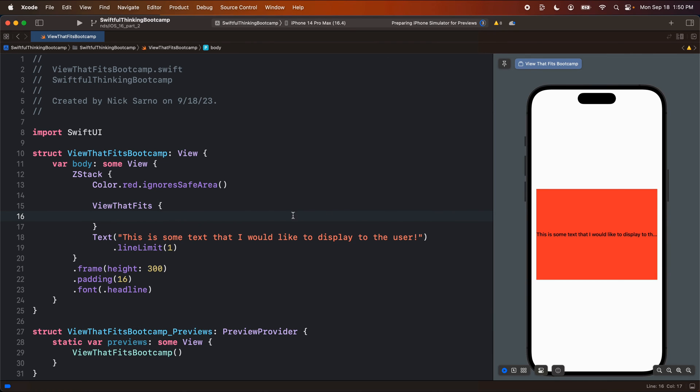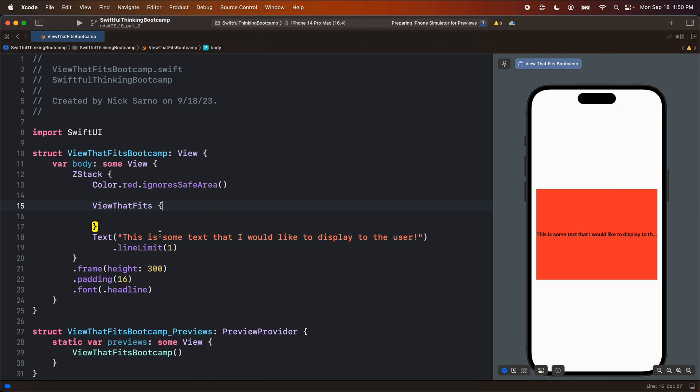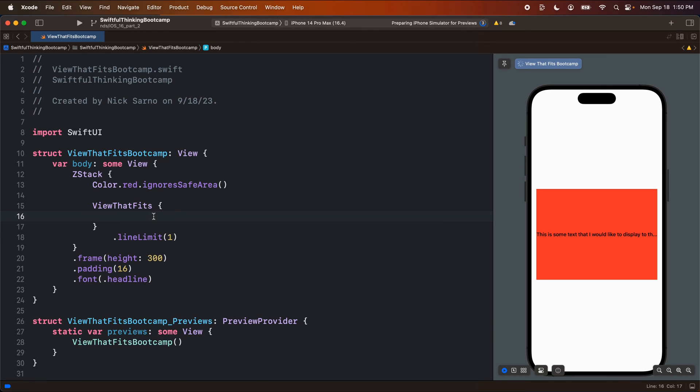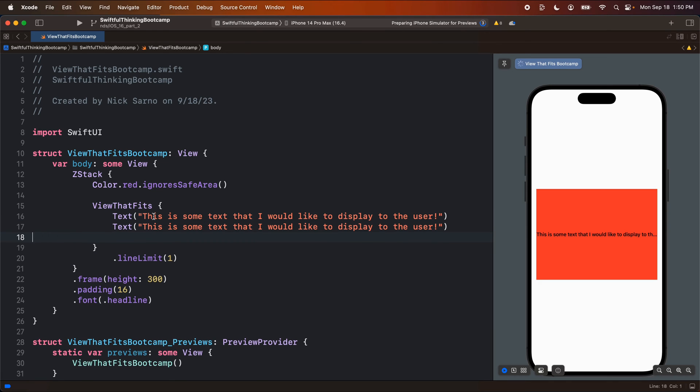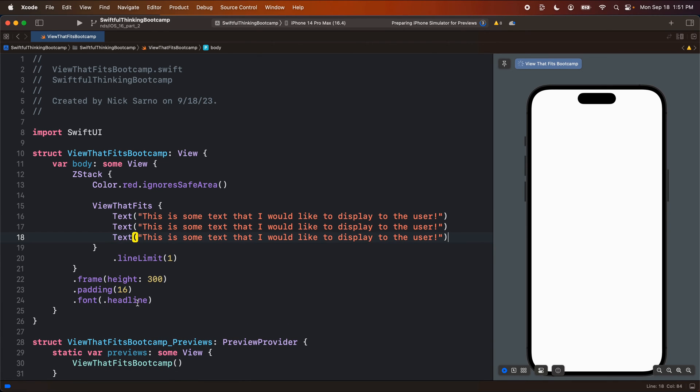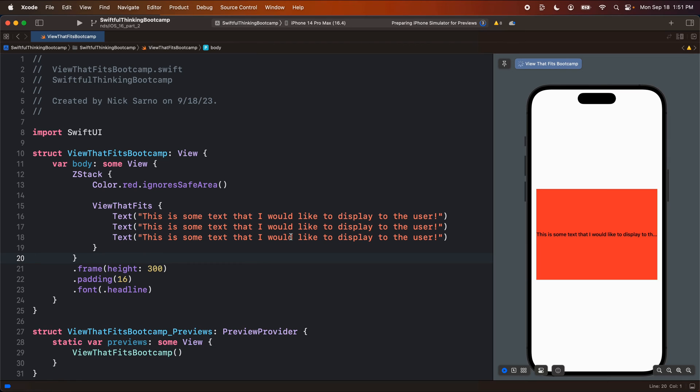And I'll open the brackets here and ViewThatFits. If I hold the option button and click on it, ViewThatFits is going to evaluate the child views in the order you provide them. And it's going to select or choose the first one that fits inside the frame that you're providing. So for example, I can put in a couple texts here and I can even get rid of the line limit now.